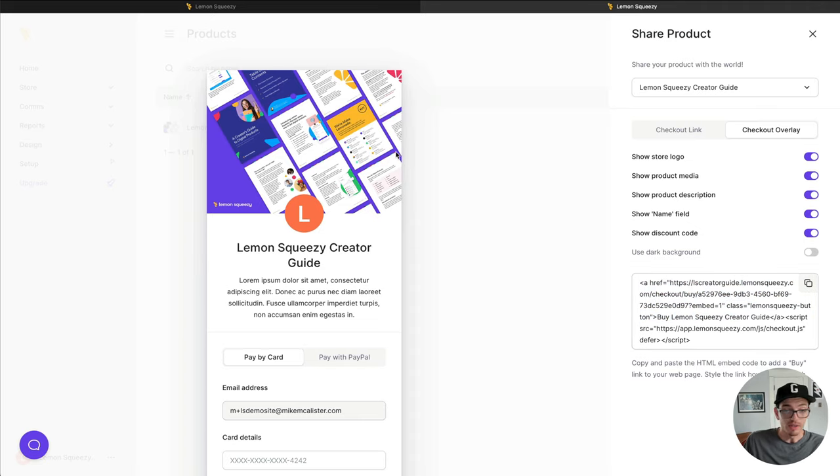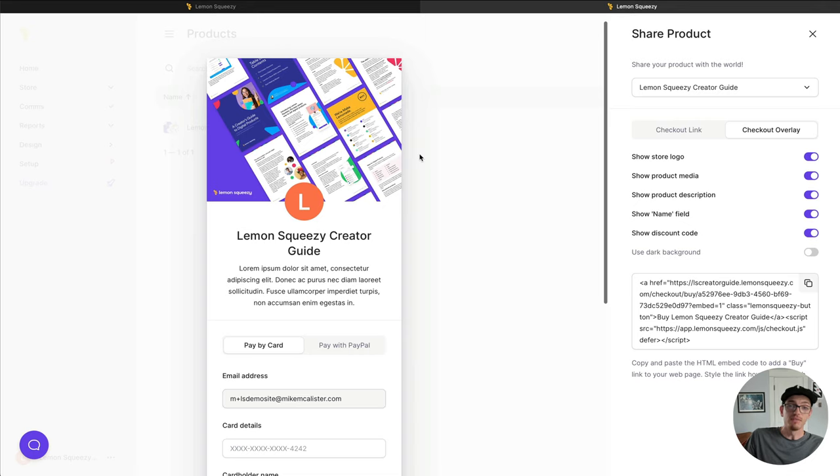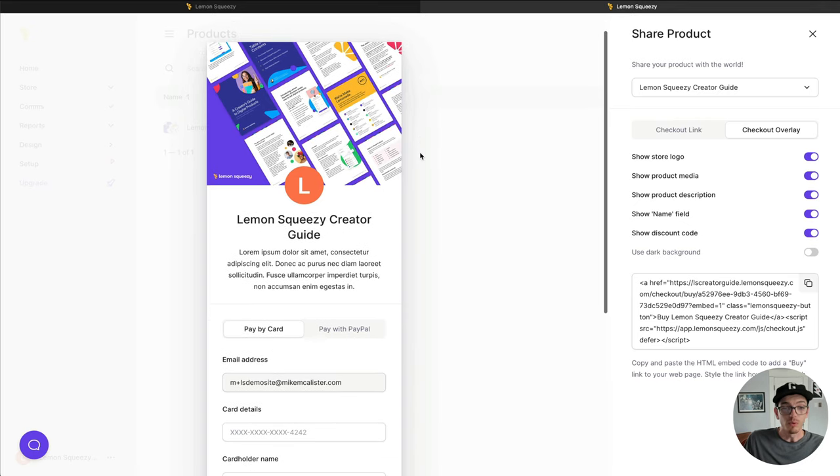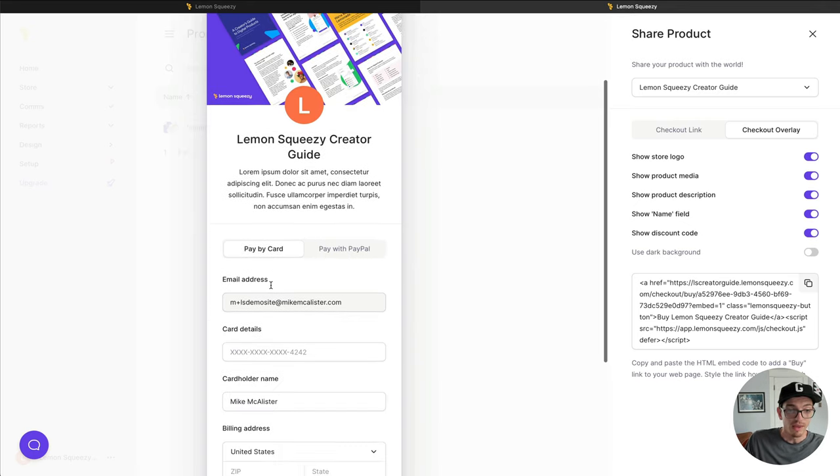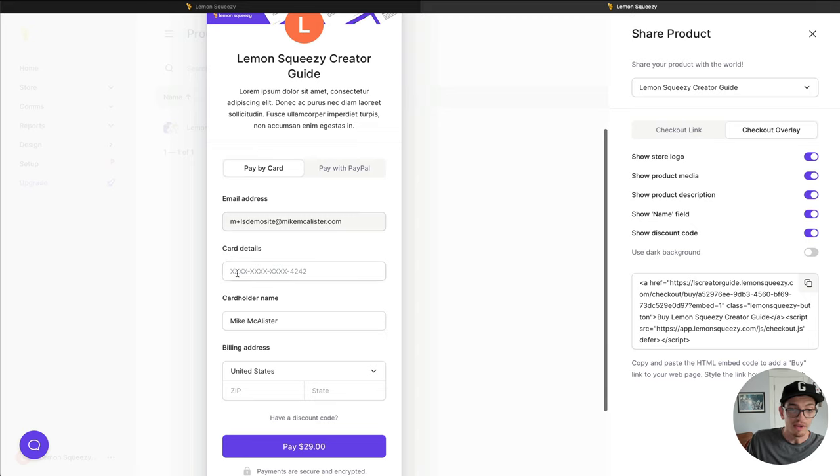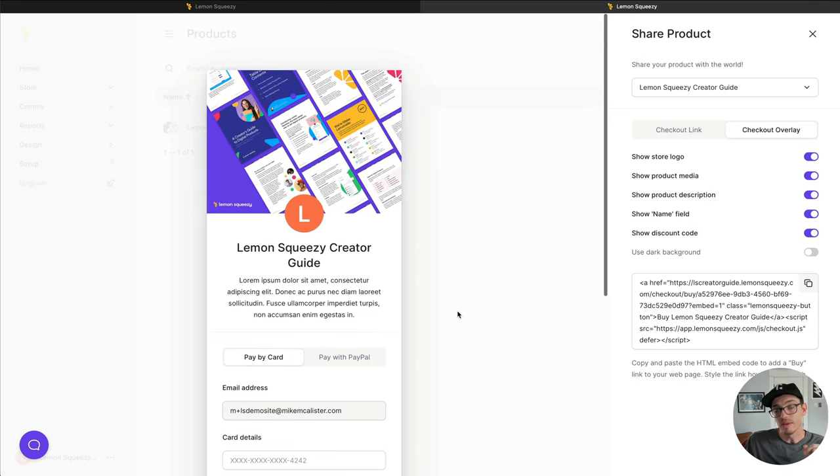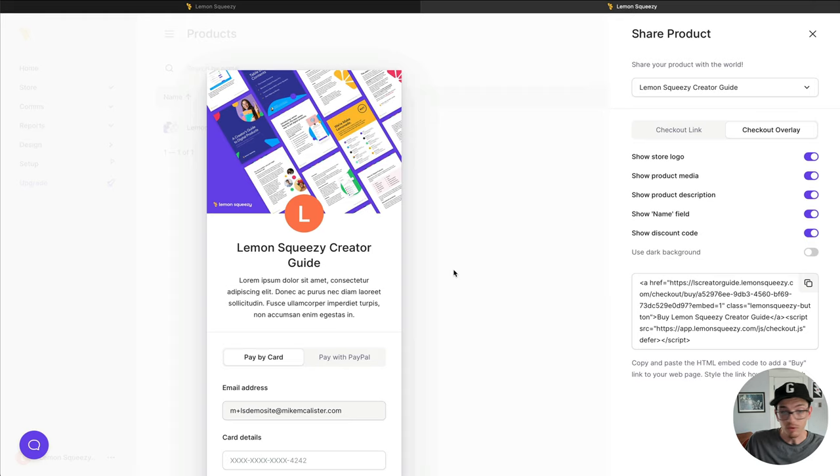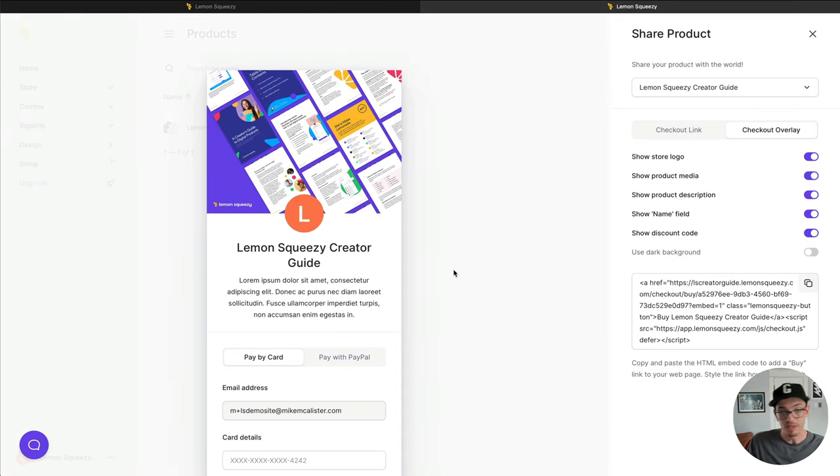And what it does is effectively, when you click the purchase button, it pops up this overlay, as you see here, and customers can complete a purchase right on your website without even leaving it. They can fill out the card details, pay, and they'll get the files that you're selling right there on your site, gets delivered to them seamlessly.